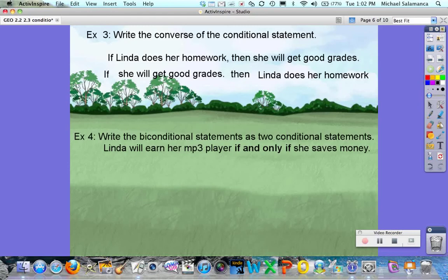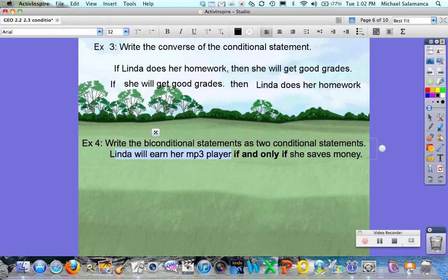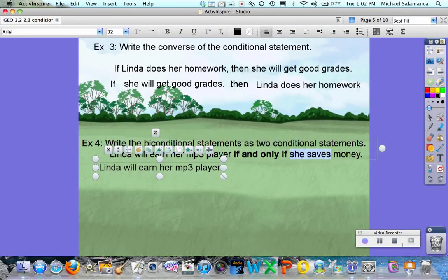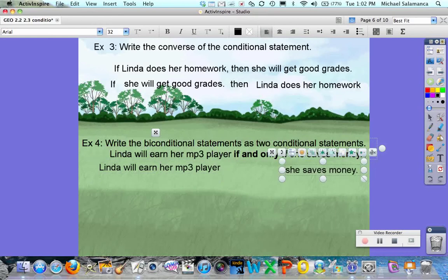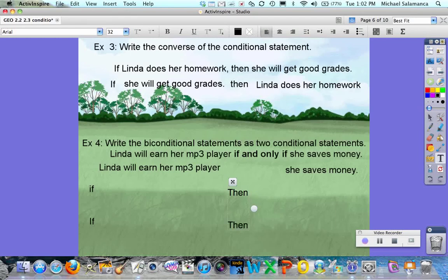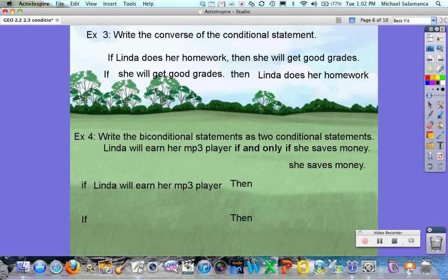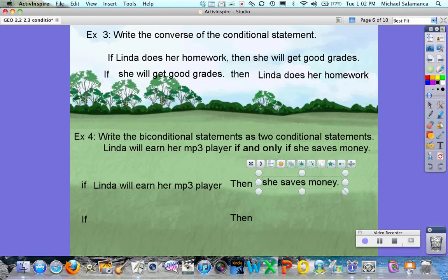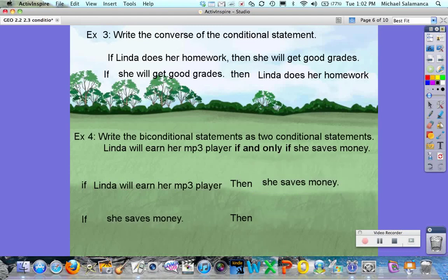Example 4: Write the biconditional statement as two conditional statements. 'Linda will earn her mp3 player if and only if she saves money.' The hypothesis is 'Linda will earn her mp3 player' and the conclusion is 'she saves money.' So the two conditional statements are: if Linda will earn her mp3 player then she saves money, and the other is the converse of that.